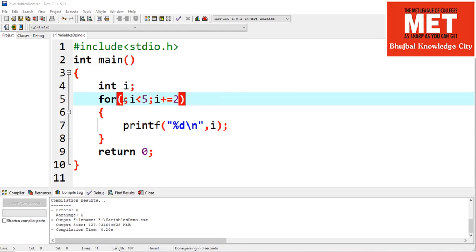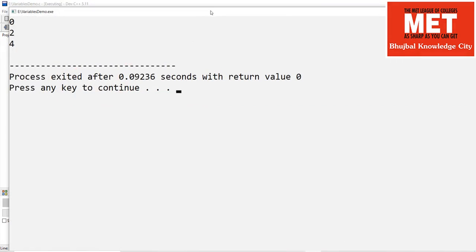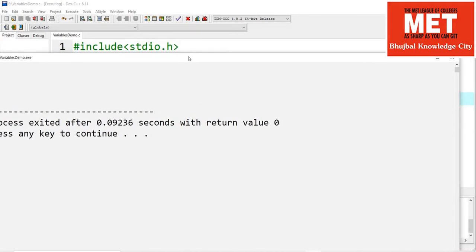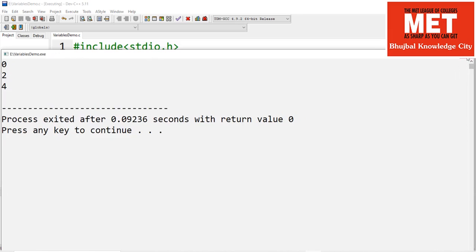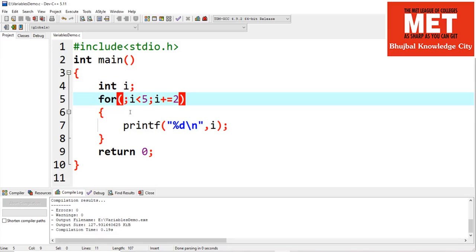What if I don't specify initialization? When compiled and run, I still get 0, 2, and 4. Since i was not initialized, the compiler initialized it to 0. However, whether i is initialized to 0 or not depends on the compiler — some compilers initialize variables to garbage values, so you may get different results on different compilers.